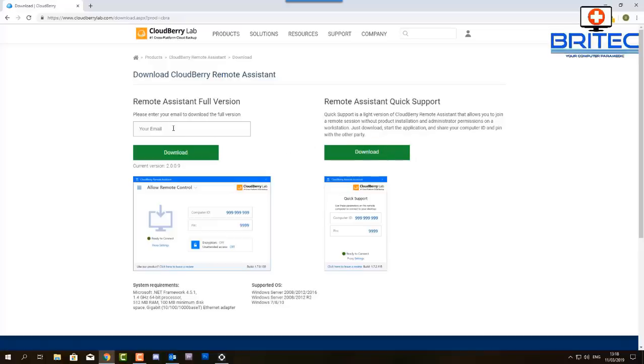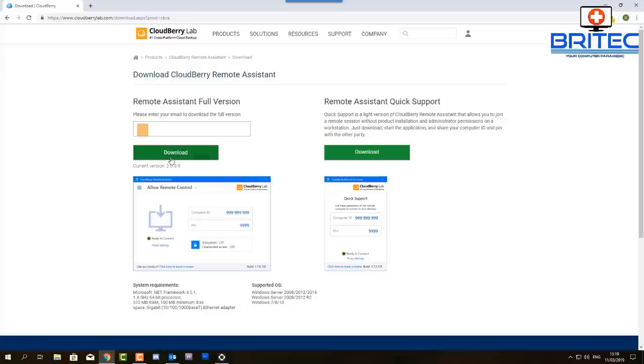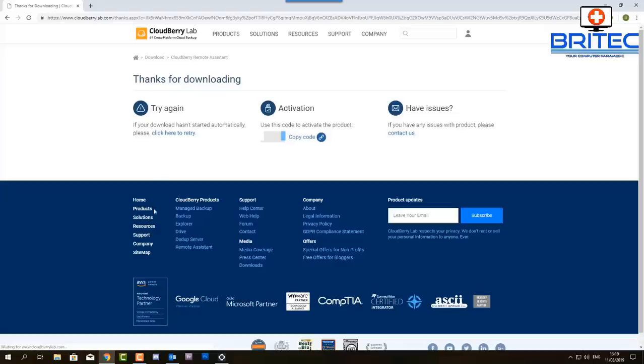So why I'd like this software is it's so easy to use. I'm just going to quickly put in my email address here and download the full installation version on this machine and I will then use the quick support version on there as well and I'll show you that.